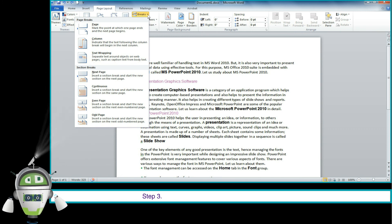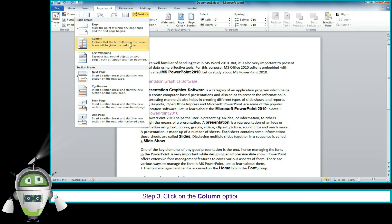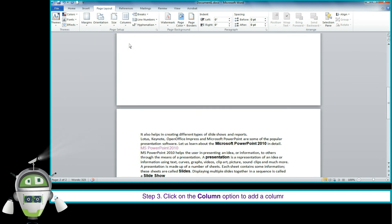Step 3: Click on the Columns option to add a column break.